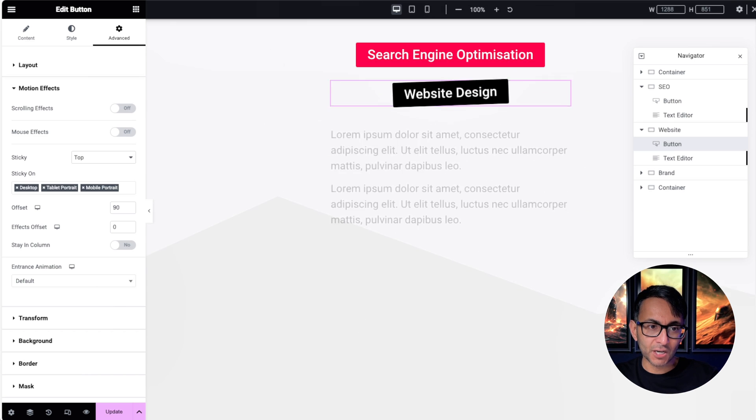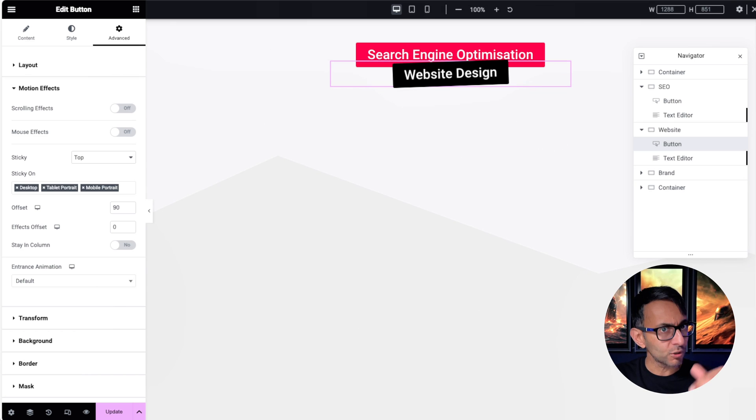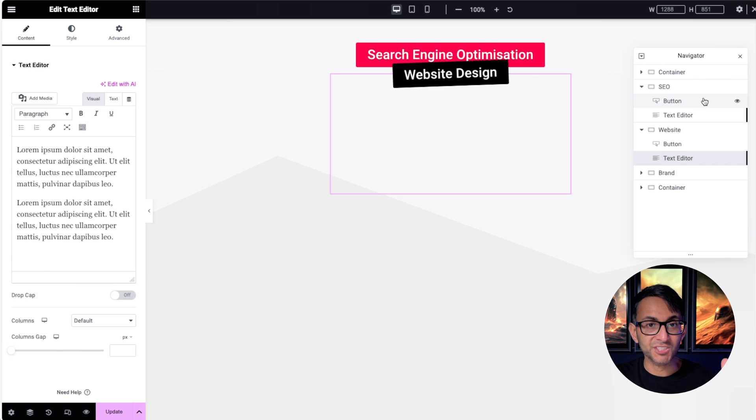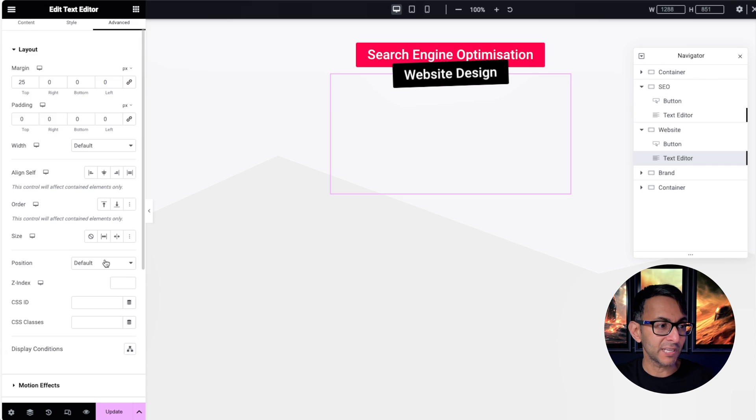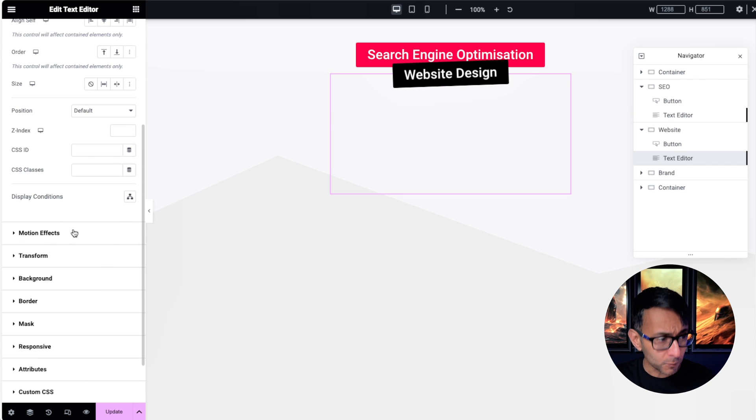And the text editor, well it's now just an exact copy of what we had above before, where we have a scrolling effect.